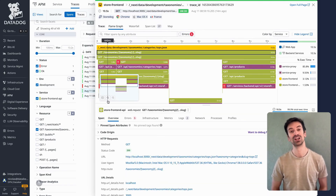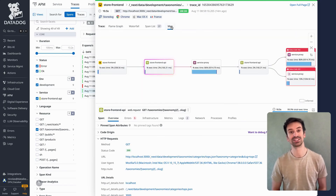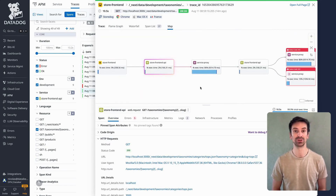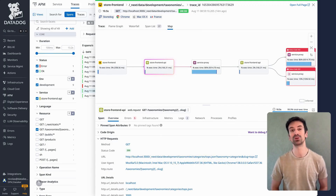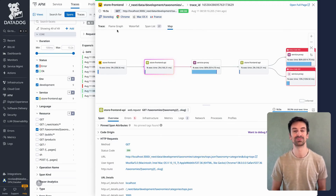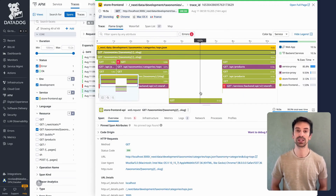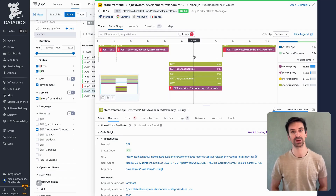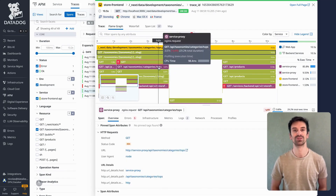If the trace is massive, switch to the map view. It shows service-to-service calls in sequence without the time context — perfect for quick orientation when the flame graph gets crowded. Then jump back to the flame graph, zoom in, drag across spans, and follow the execution flow however you like.